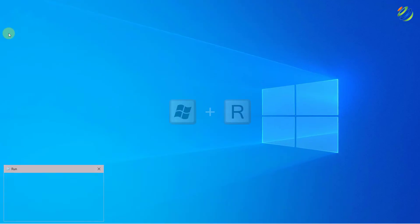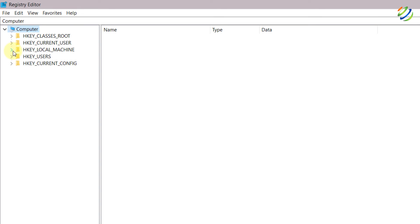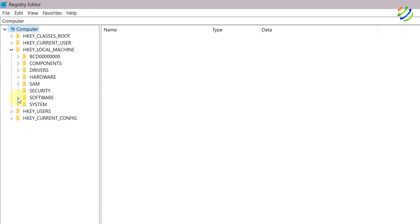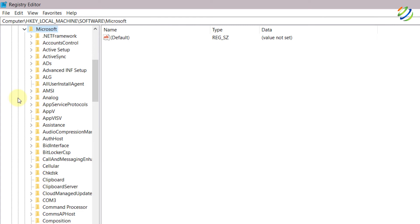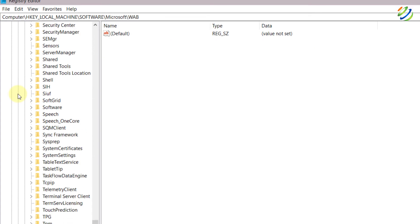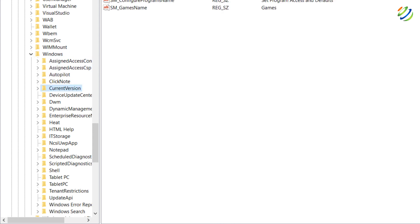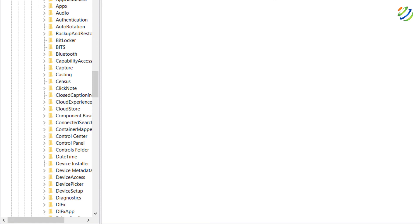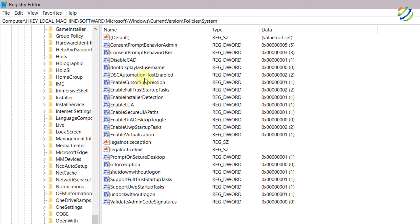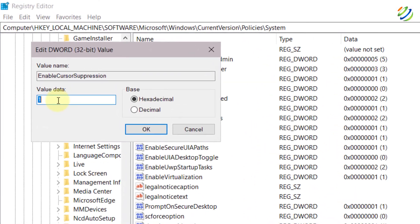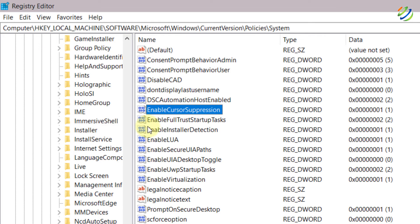For the next solution, press Windows + R, type regedit, and hit Enter. From here, open HKEY_LOCAL_MACHINE, then go to Software, then Microsoft, then Windows, then Current Version, then Policy, then System. Here you will see an option that says Enable Cursor Suppression. Double-click on it and make sure the value is set to 1. If it is 0, remove it, type 1, and click OK. And you are good to go.